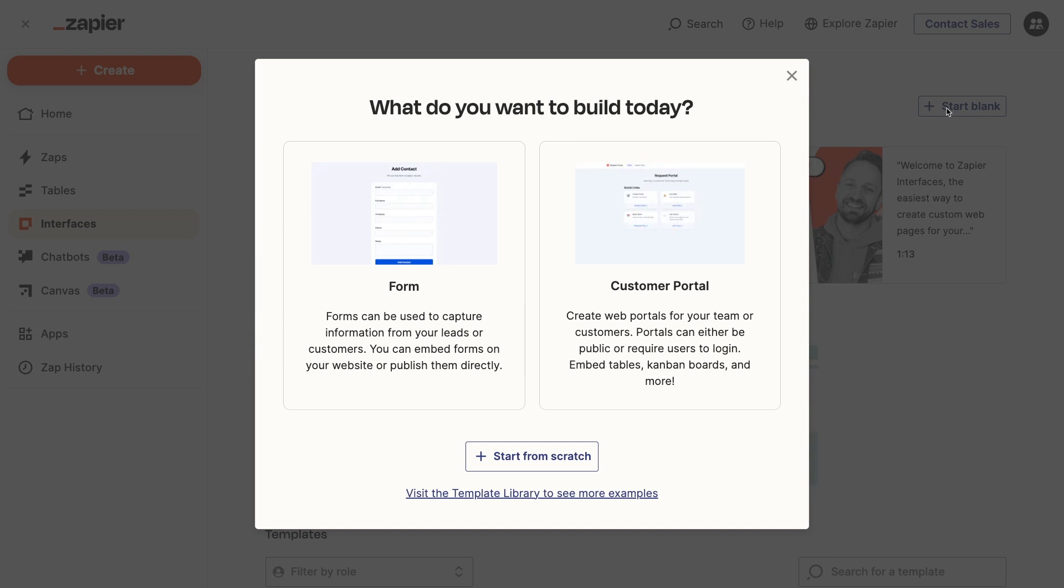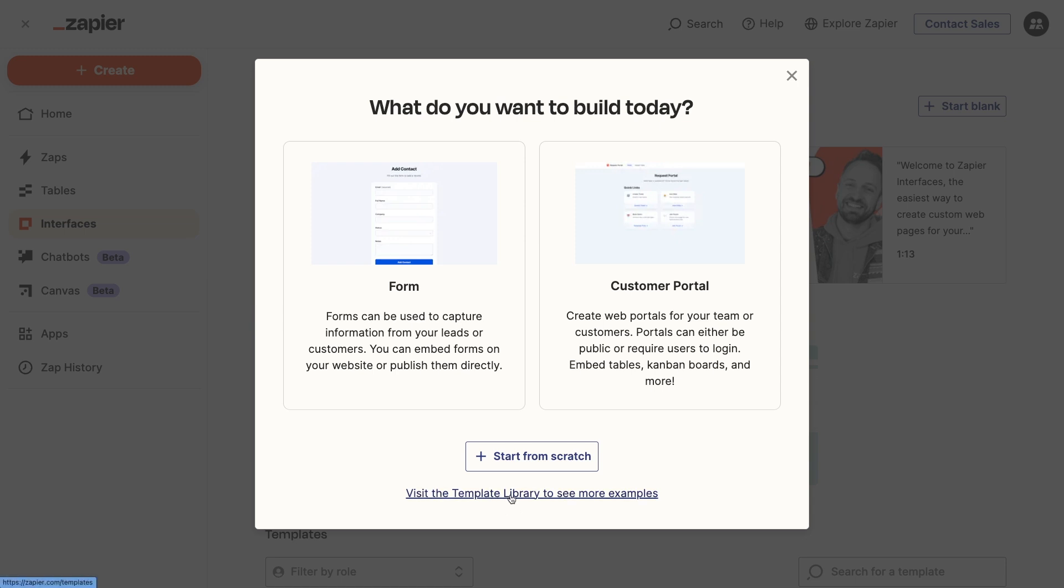Here, Zapier will offer up a couple more generic templates, a form, and a customer portal. There's also a link to the full template library. If you couldn't tell, Zapier really wants you to start with the template. However, I'm going to show you how to build an interface from scratch.